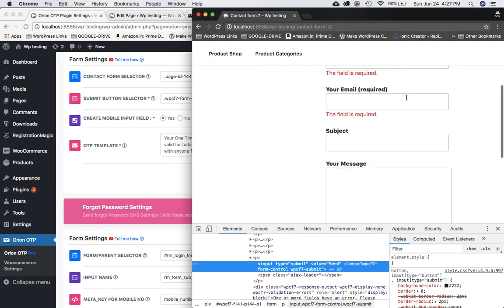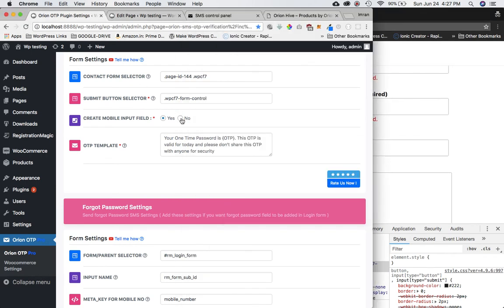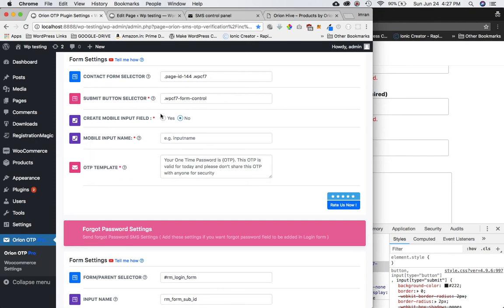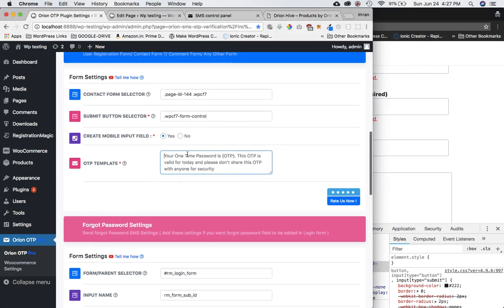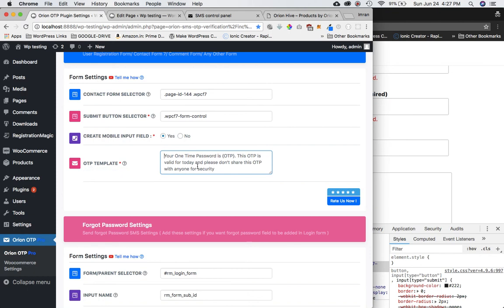For 'Do you want to create a mobile input field?' I'll select Yes, since we don't currently have one on the form. If you already had a mobile input field you'd select No and just provide its field name. Since we want to create one, we select Yes. Finally, we need the template — the OTP message that will be sent to the user.